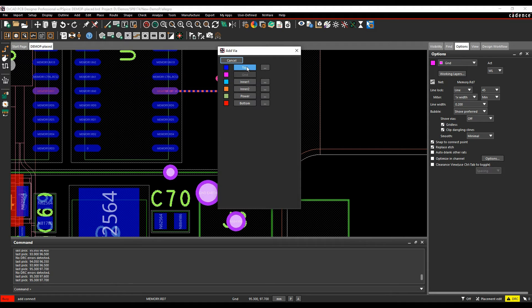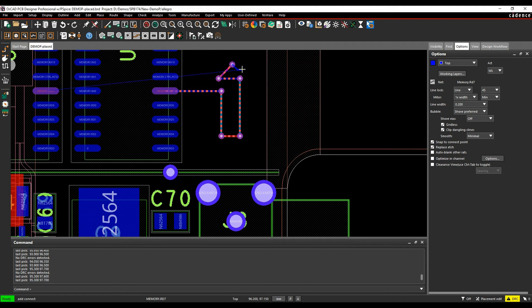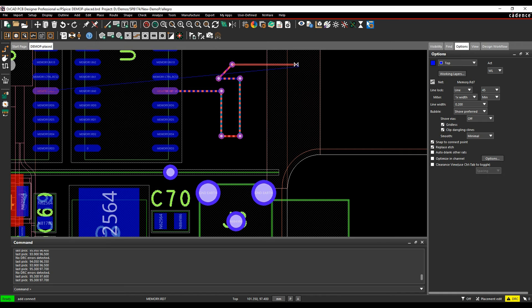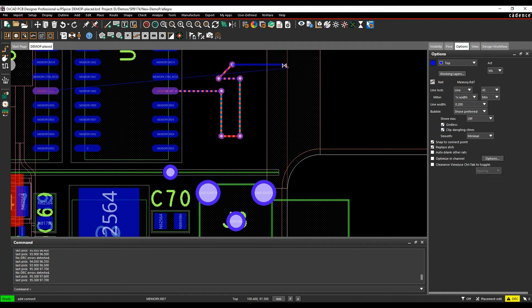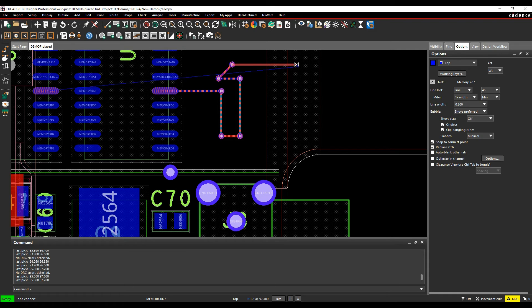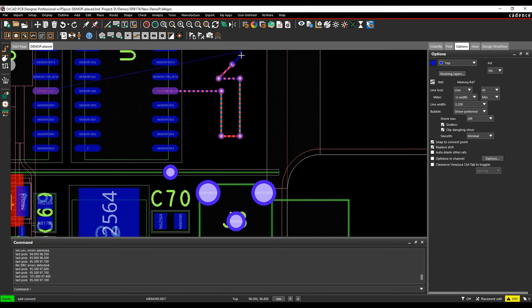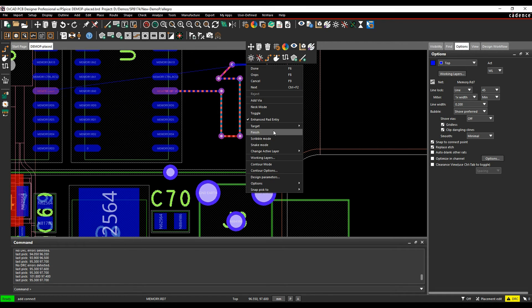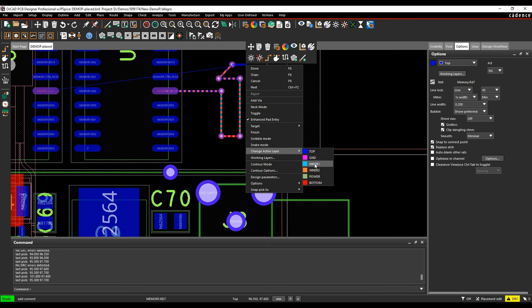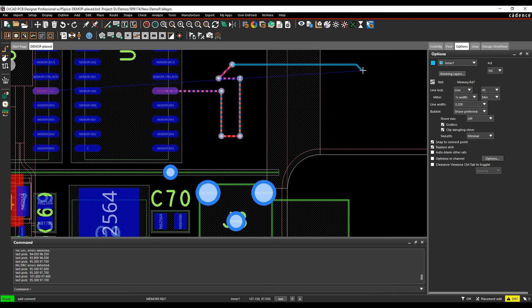Okay. As soon as I, let's just drop a via there. So as soon as I go into heading towards the Flexi section, you can see I get an error here. The track is changing color to say, if I click continue with this, I'm going to get a DRC. If I actually click, it says location is not legal because there's no active subclass in this zone. So if we then go and do a right click change to active layer in a one, it allows me to come into this zone area.